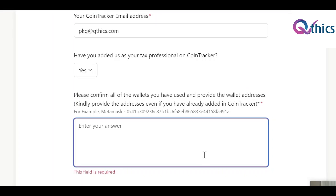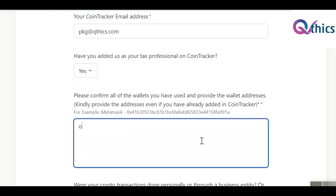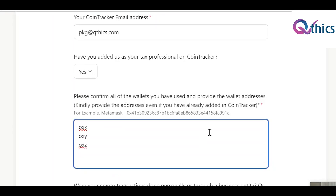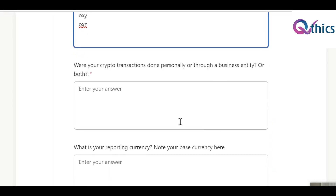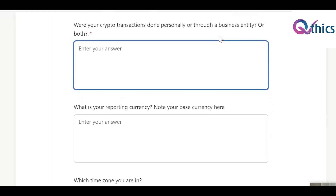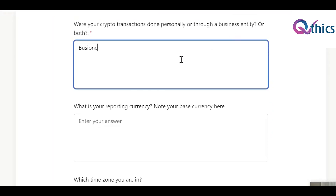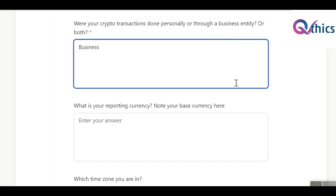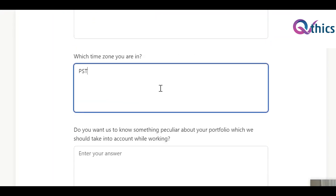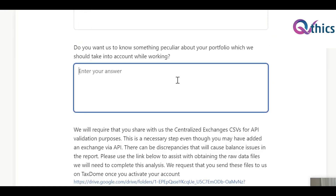The client needs to mention all the wallets they are using. The form will take you through all those questions — like what is the reporting currency, what is the business entity, whether they are looking at personal or business reporting, the currency such as USD, and the time zone, say PST.